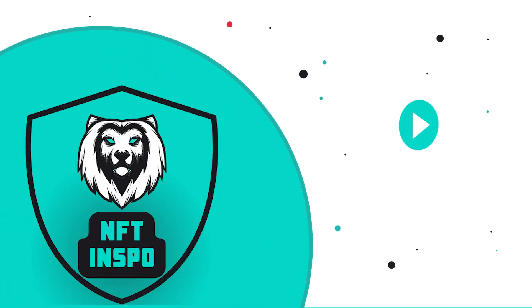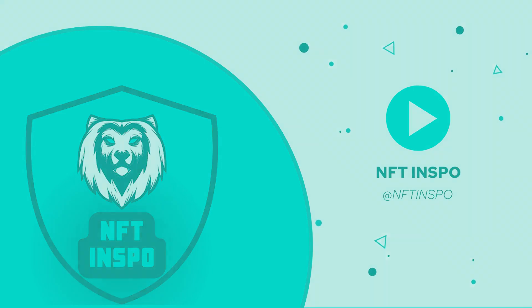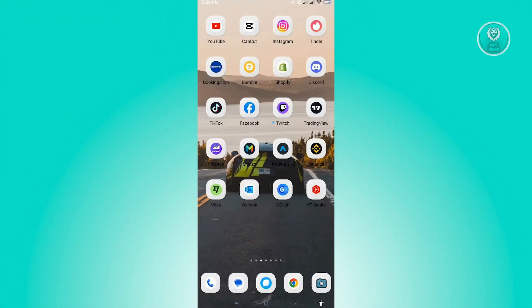Hello guys, welcome back to NFT Inspo. For today's video, we're going to show you how to fix a TikTok login problem or if you're unable to login to TikTok. So if you're interested, let's start our tutorial.